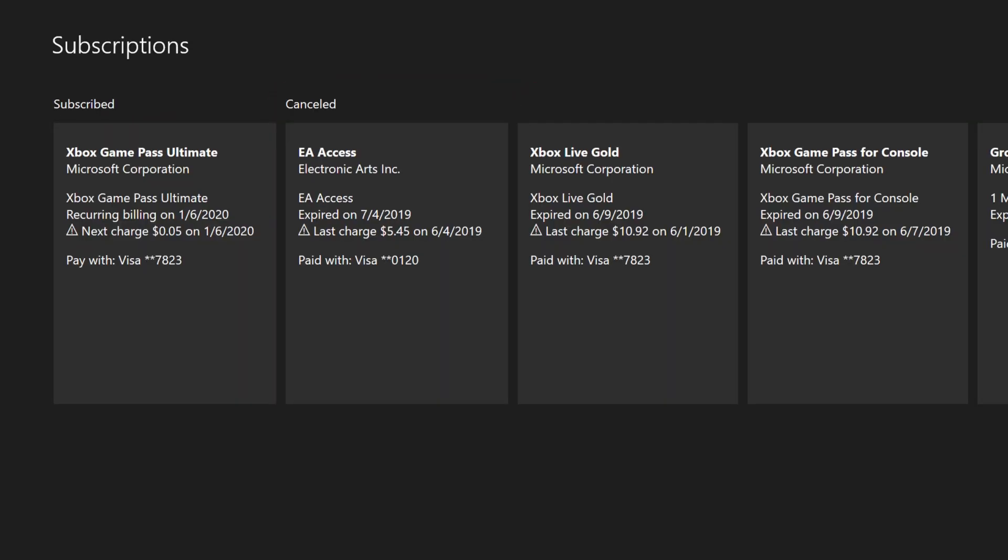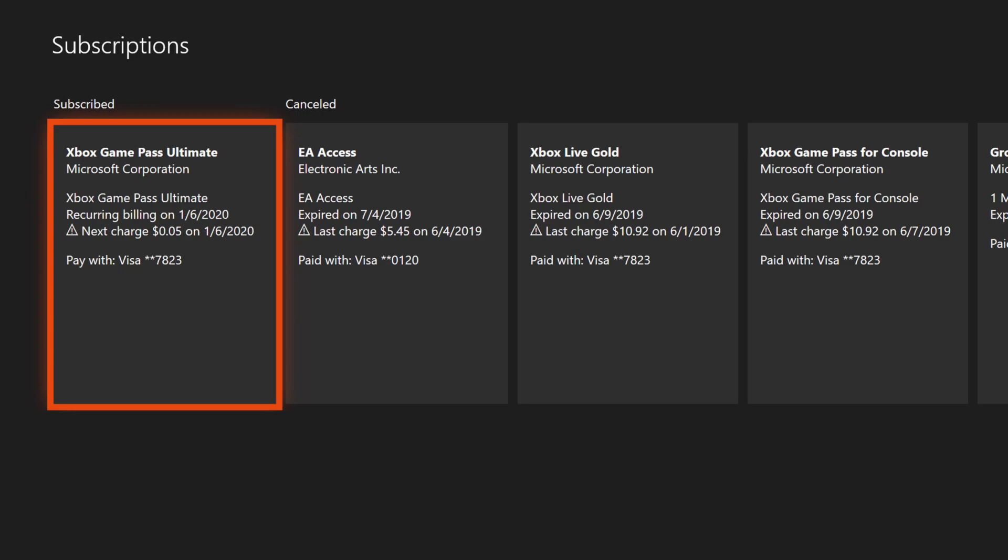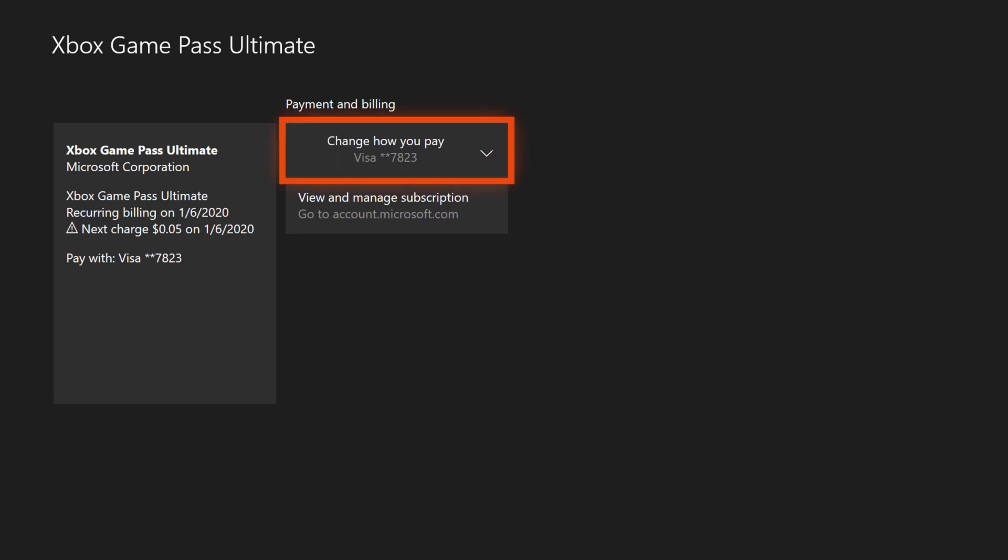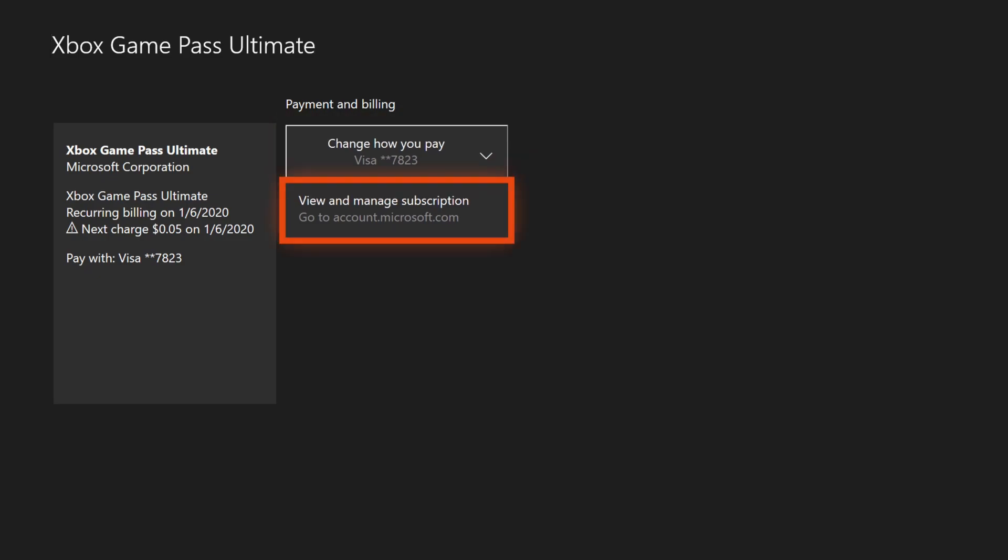The Subscriptions page will show you all active and cancelled subscriptions related to your Xbox account. Find your Xbox Game Pass subscription and select it. Once the selected subscription is opened, select the View and Manage Subscription icon.